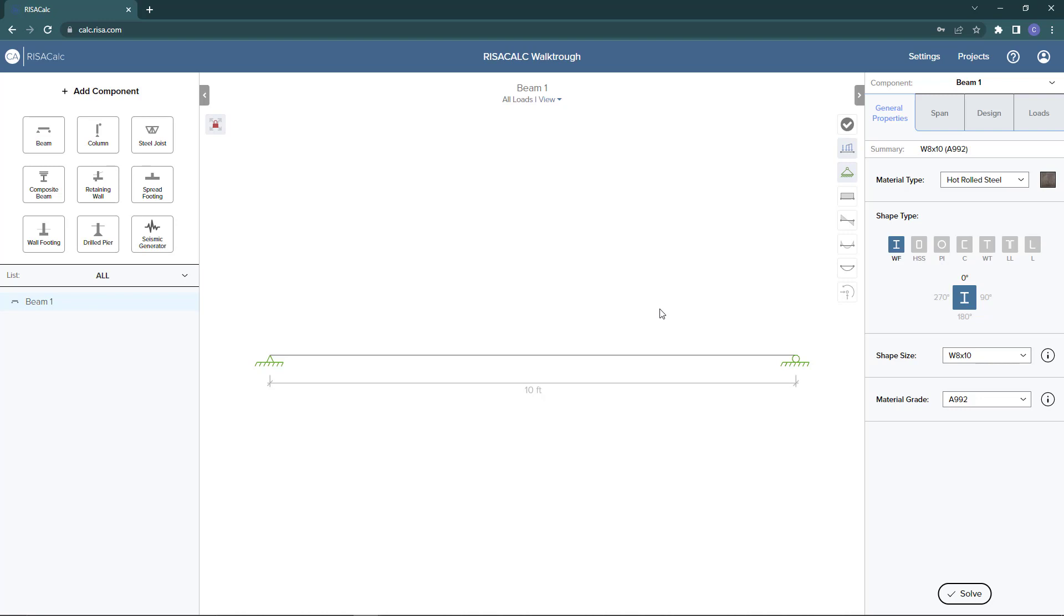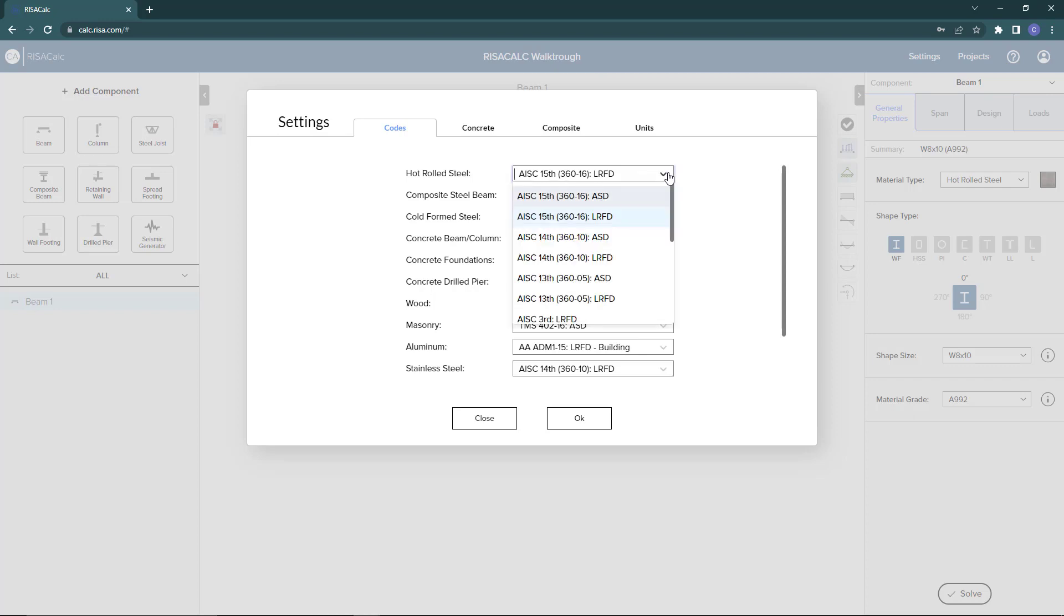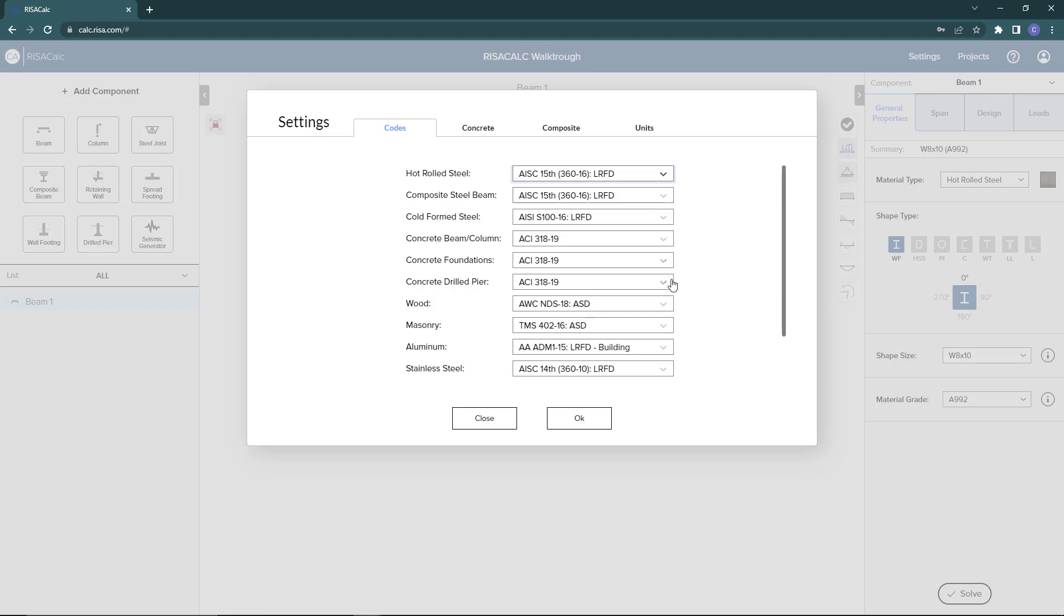Next we're going to go to settings. In the settings is where we list our codes. Here in the codes, you will define your codes for every different material type that we have available. If you select the drop down menu, for example hot roll steel, you'll see the different codes available.